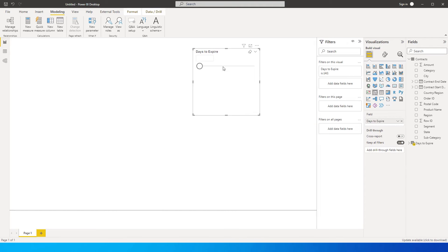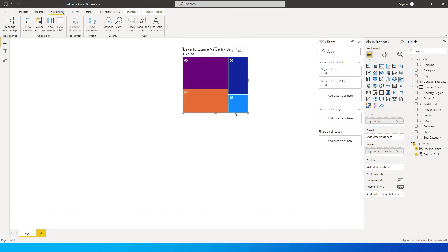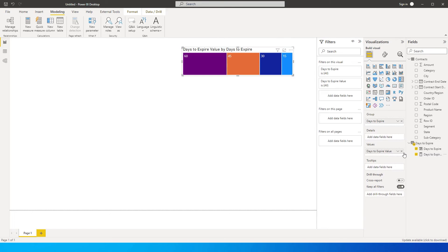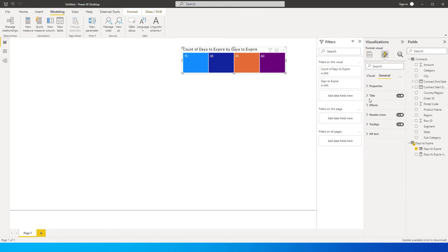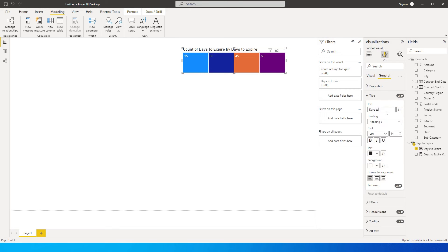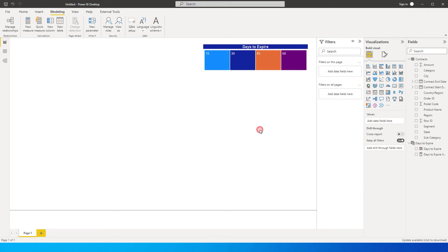Once the slicer is added, I'll change its visual from a slicer to a treemap so it looks a little different. I'll bring in the 'Days to Expire' into the value field, change this to count distinct, and then update the title to 'Days to Expire'.